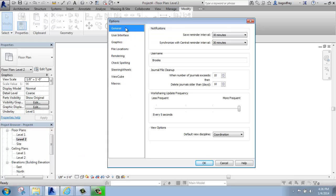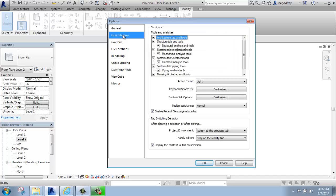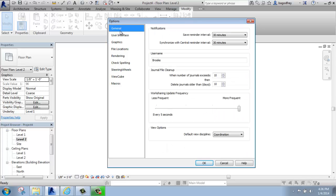If you look to the left, you'll see that there's a variety of headings, including general, user interface, graphics, and so on. Whichever one of these is blue will be the active menu you see here on the right.